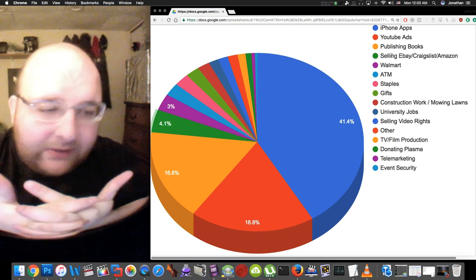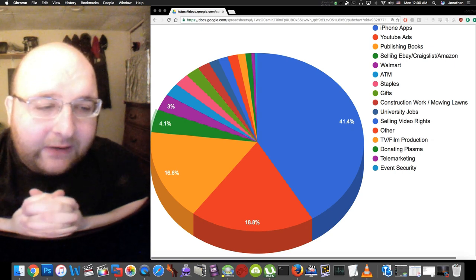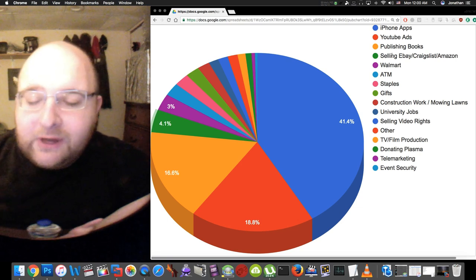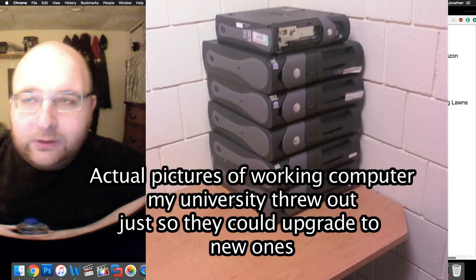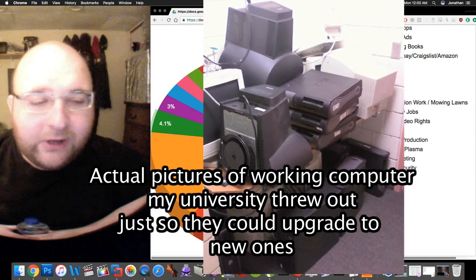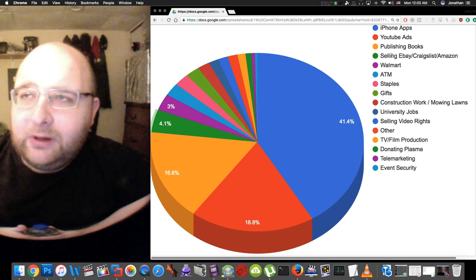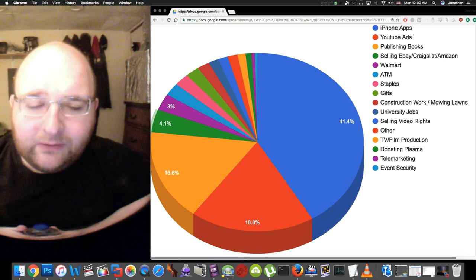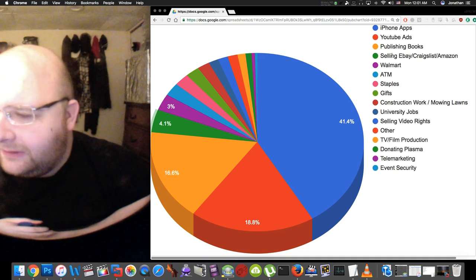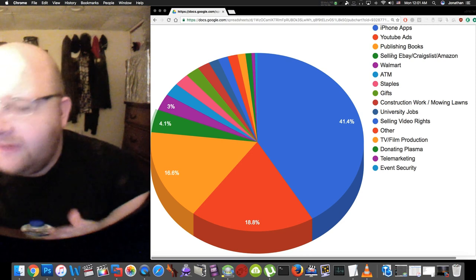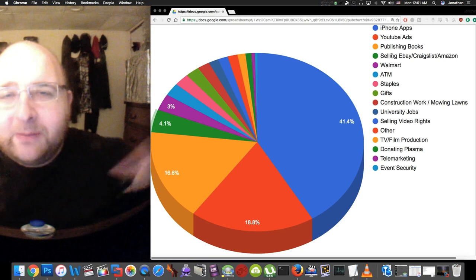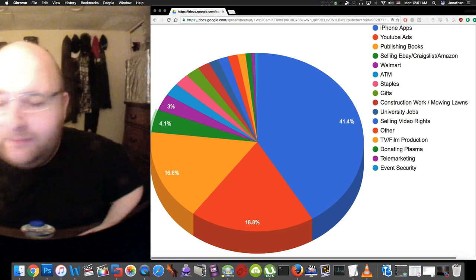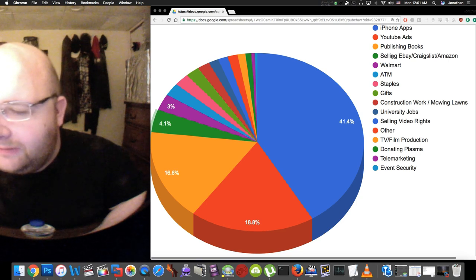Fourth place is selling stuff on eBay and Craigslist and Amazon. Sometimes I find stuff in the trash. When I was in college my IT department had this huge dumpster, they would always throw out entire computers and monitors and all kinds of stuff. In my back alley people always throw away furniture, so I just resell that stuff. This one was kind of hard to calculate the exact amount because sometimes I buy stuff and then resell it.